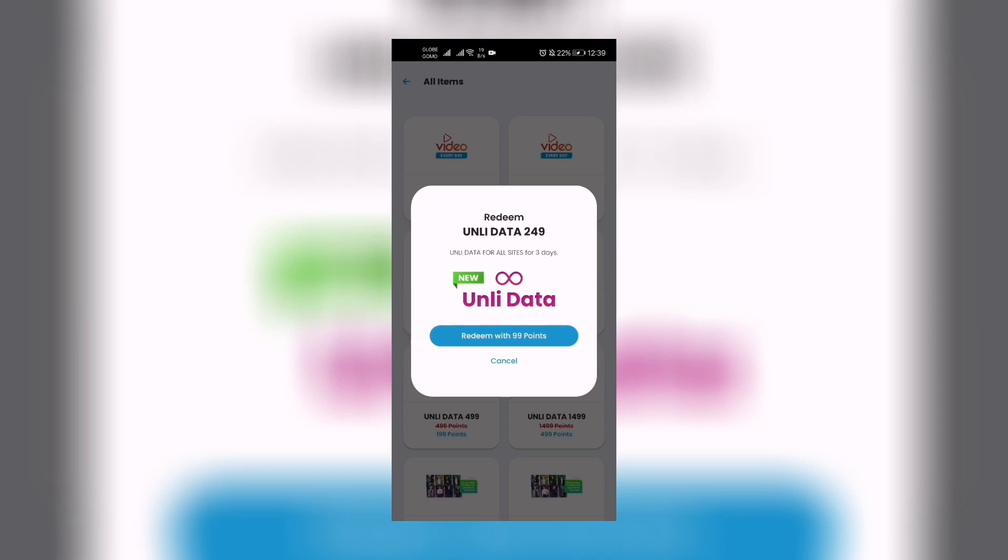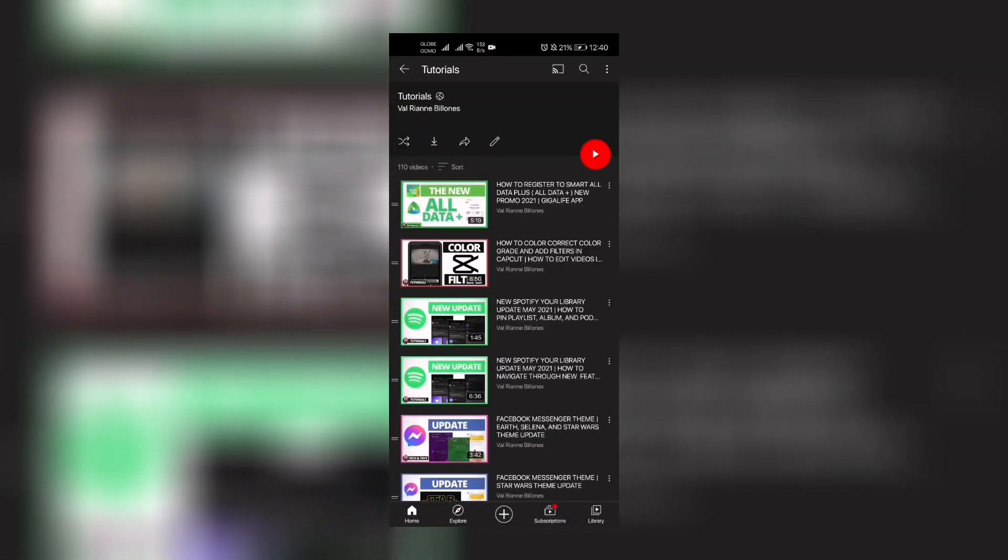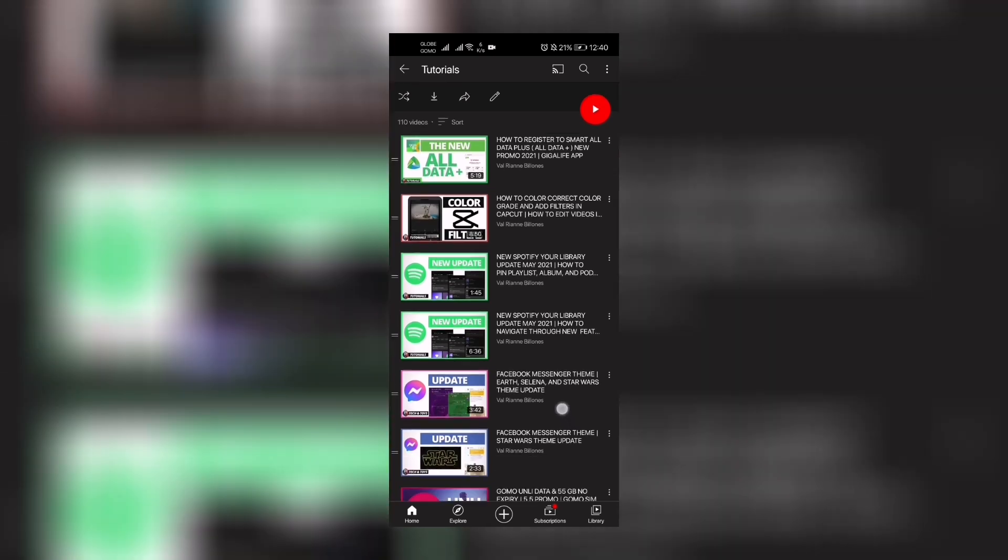I'm going to teach you how to redeem Smart Unli Data with your points on the Giga Life app in this video. Hi guys, great day! This is Ryan. Welcome back to my channel. If you haven't subscribed yet, please click the subscribe button and notification icon so you'll be updated every time we upload. In this channel I do tutorials like this one.